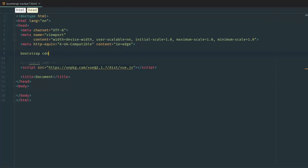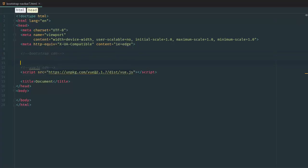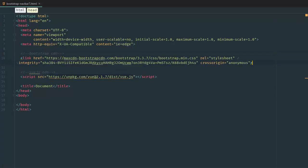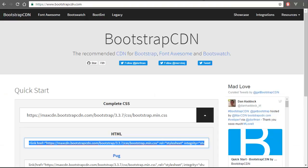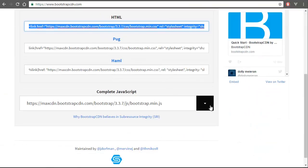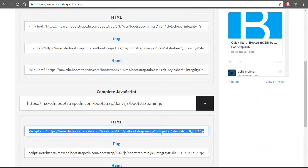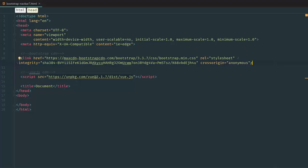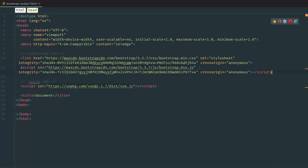Bootstrap CDN. Then we're going to copy the JavaScript and paste it down here.